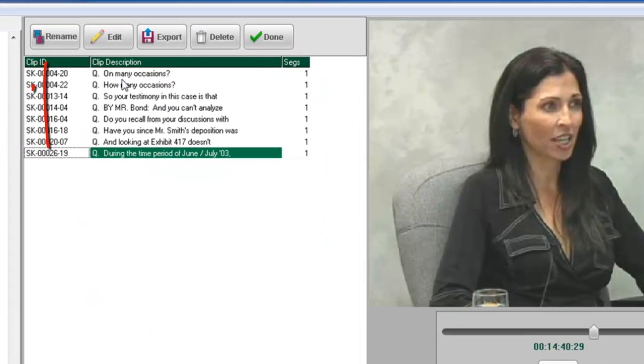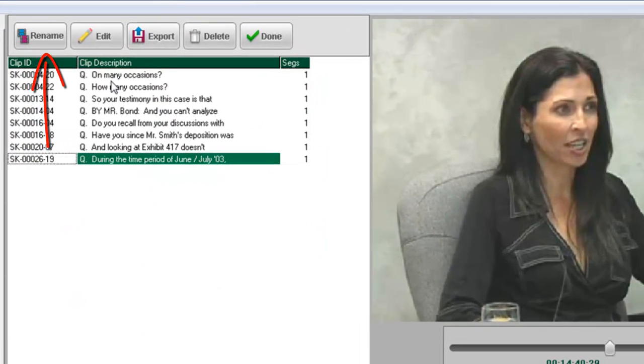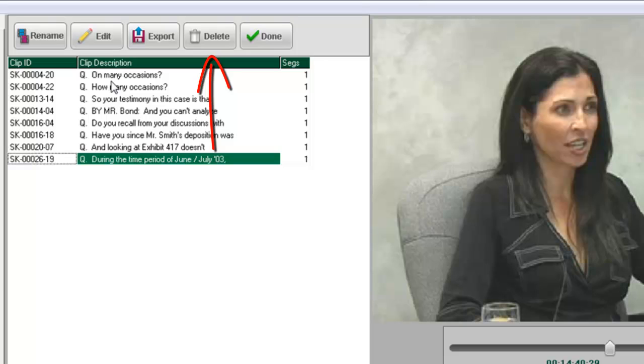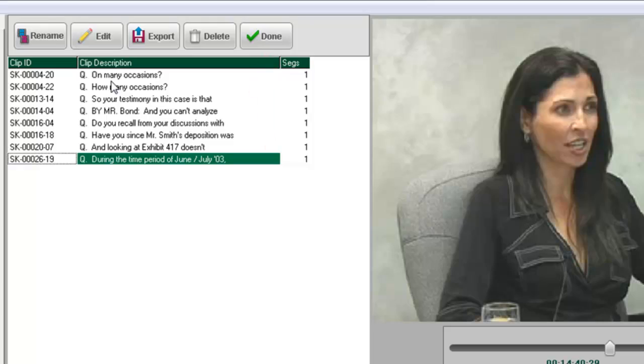In the Clip List view, you can rename clips, export clips, and delete clips. When you have finished working in the Clips List, click on the Done button.